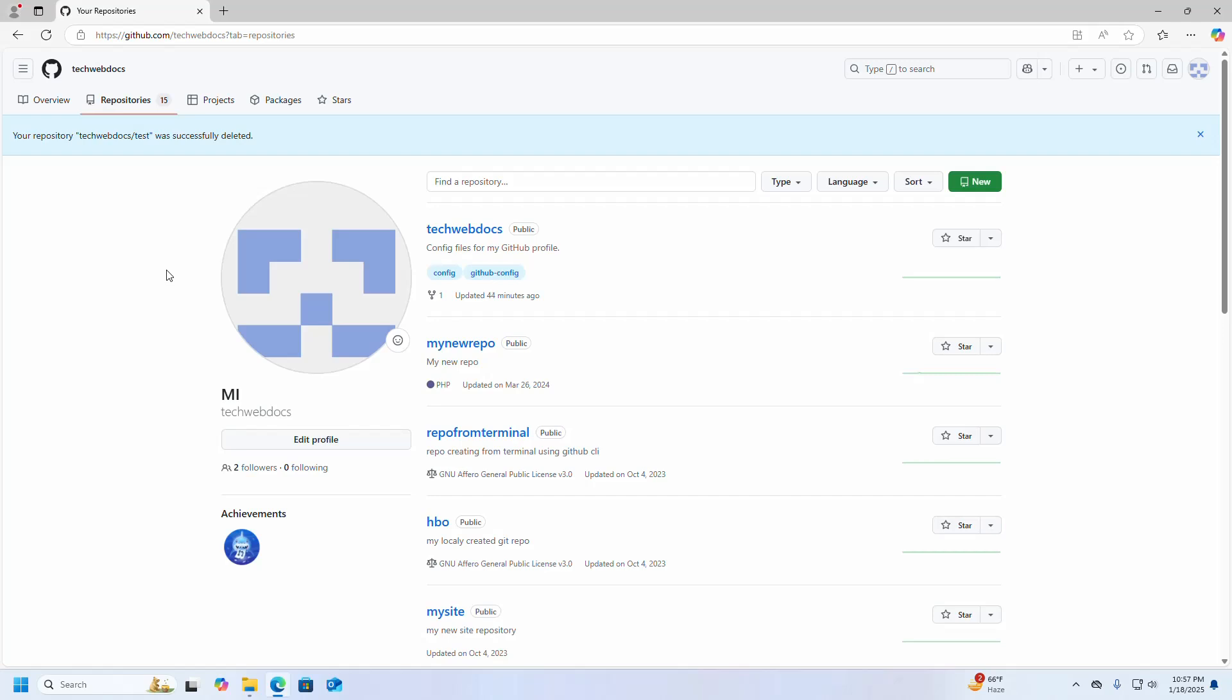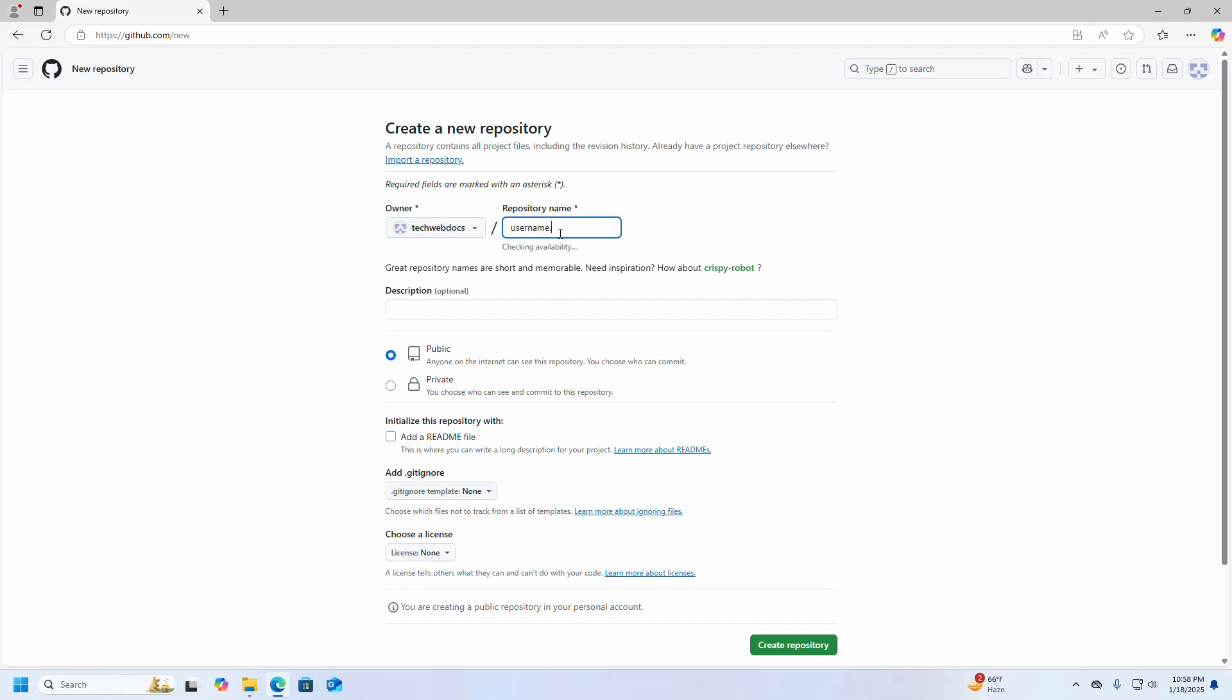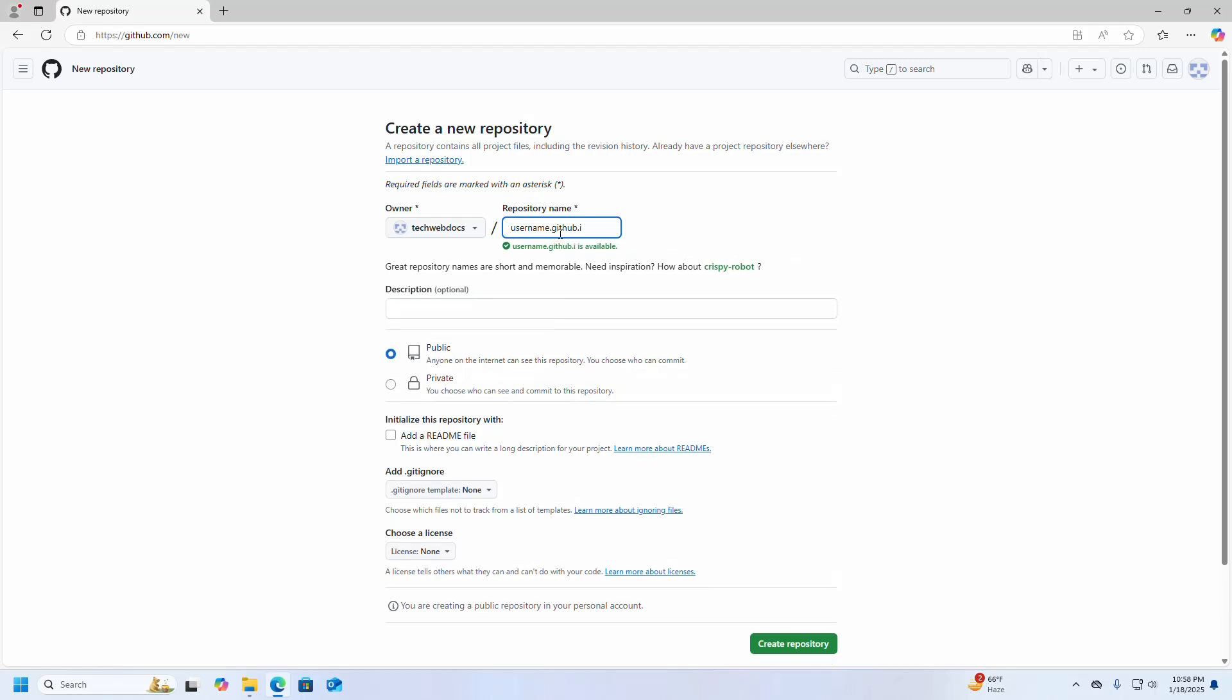Name it username.github.io. Here, username will be the username of your GitHub account or organization name. Select public and then click on create repository.